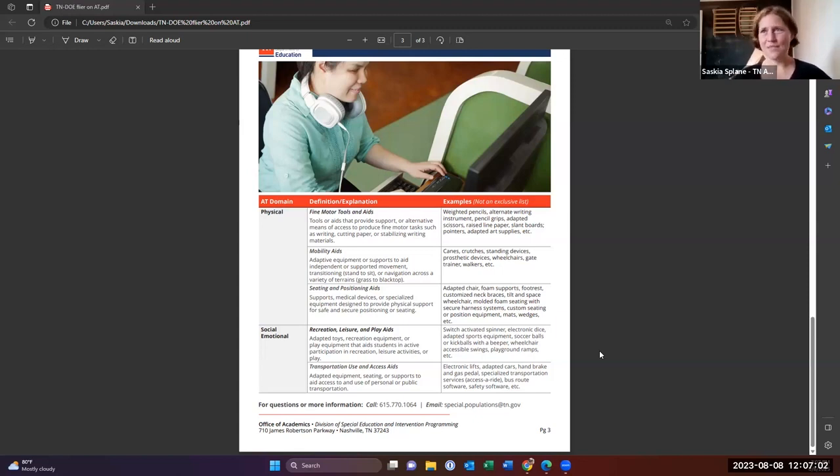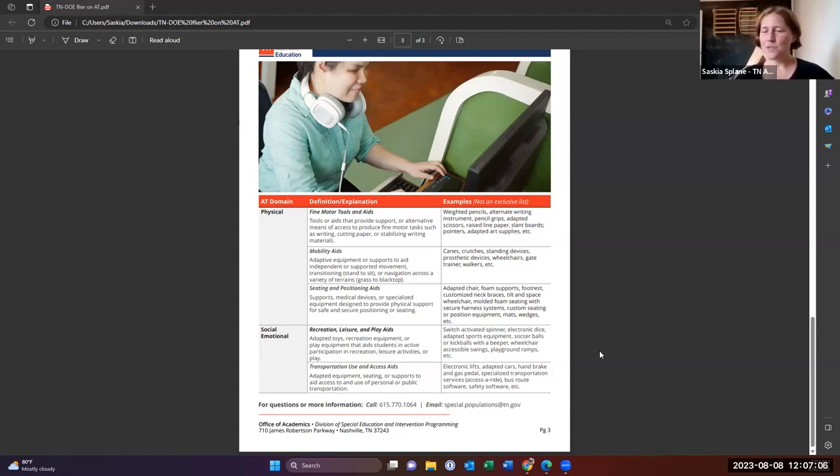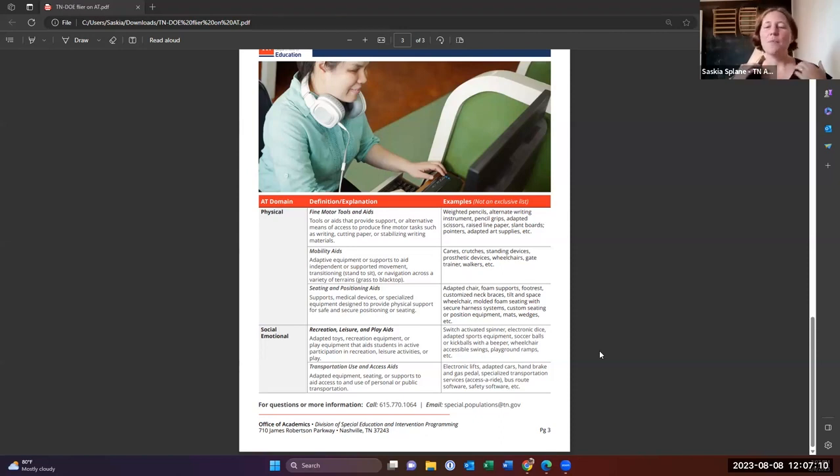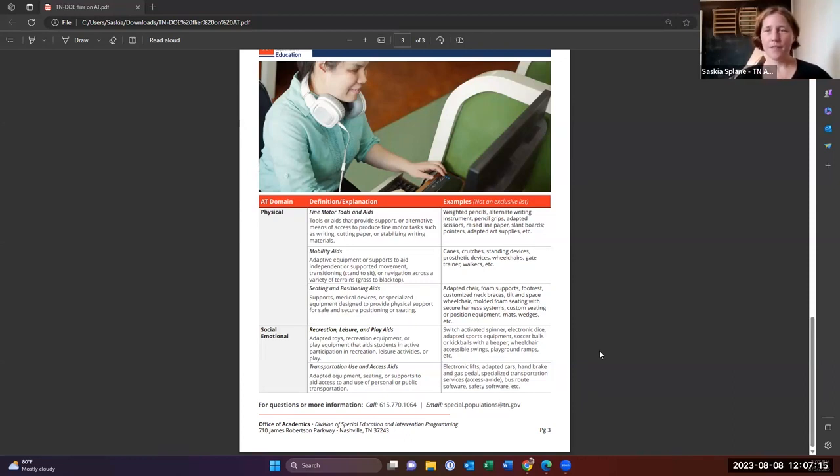So things like pencil grips or adapted scissors, things like that. Some of those again are not like, ooh, these are expensive high tech things, but they are really, really important for that student to be able to access their curriculum.